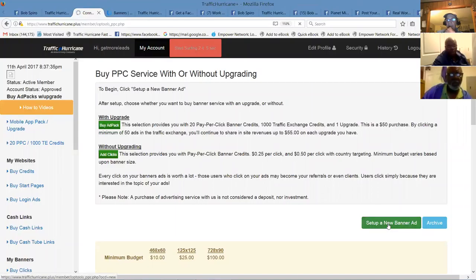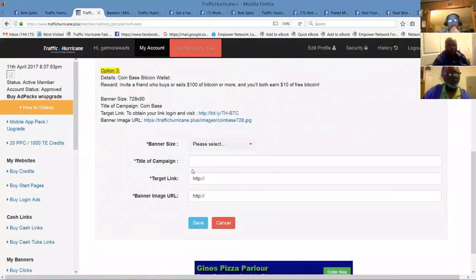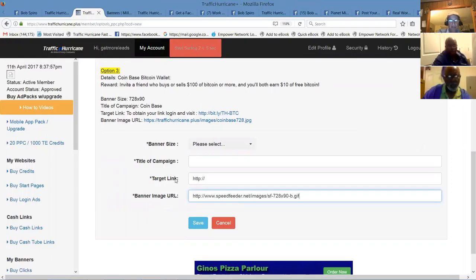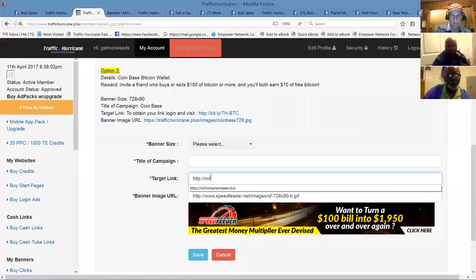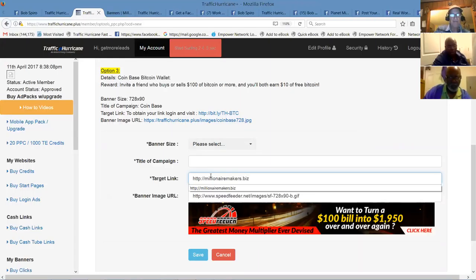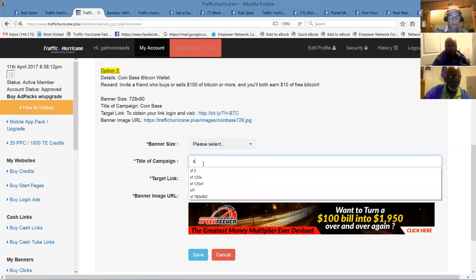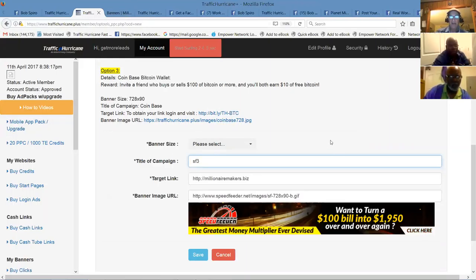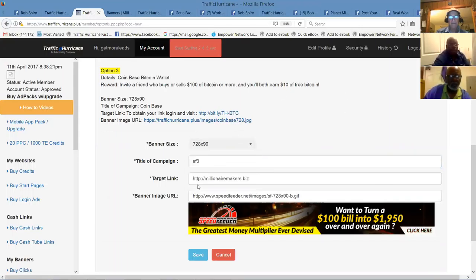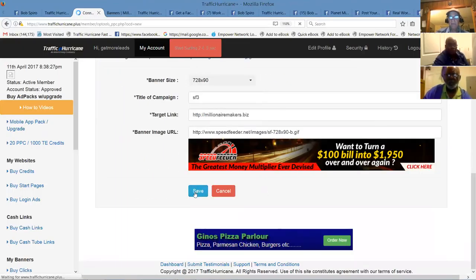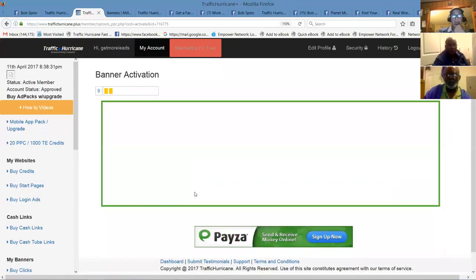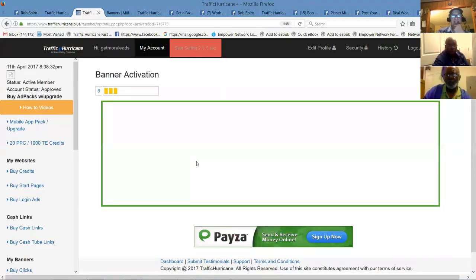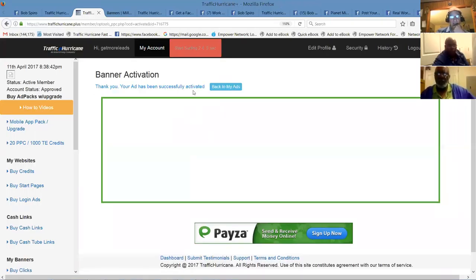But I put them all on one page, especially if you're new, you don't know where things are. You can come right over here and just grab a banner. You go back into the back office of traffic hurricane, set up a new banner. And you're going to put your banner image here. The target URL would be for speed feeder. The title of this one would be SF, let's call it 3. And this banner size is the big one here. 728 by 90. And then it's safe.